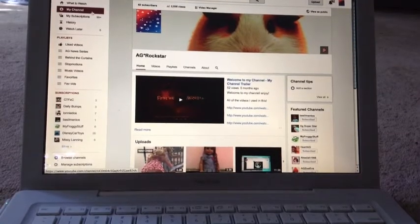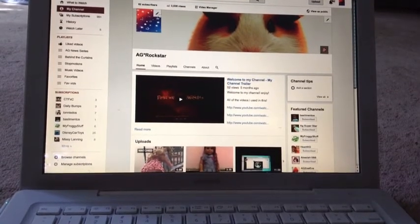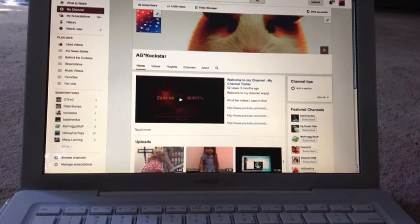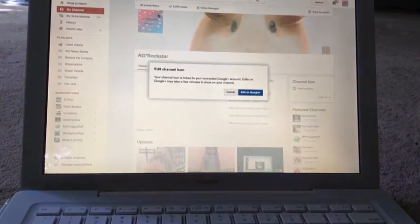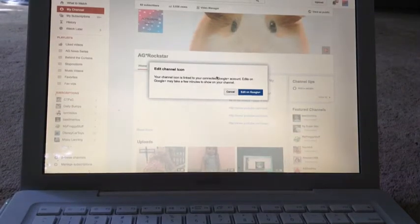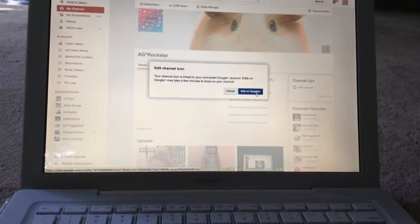Okay, so once you're on your channel, you can click this. And it will come to this. If you have Google+, click this.